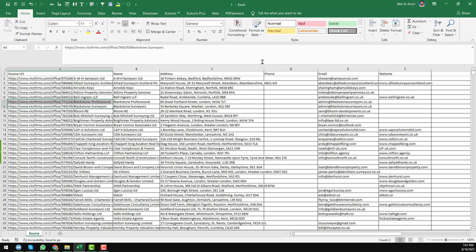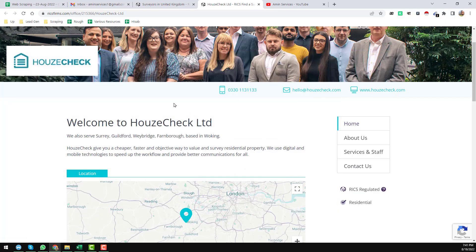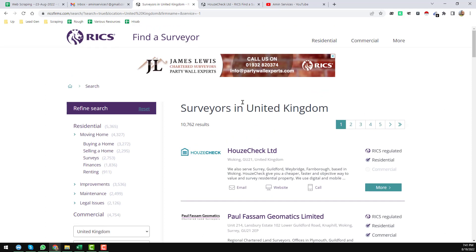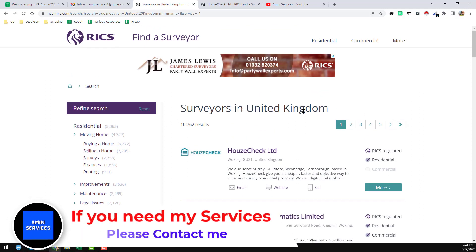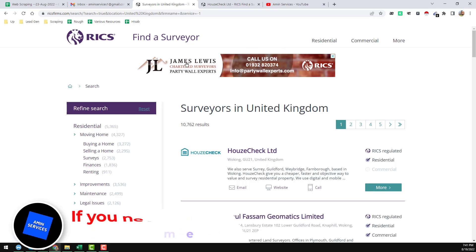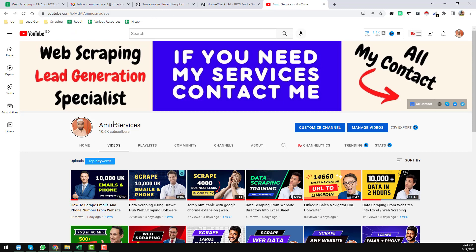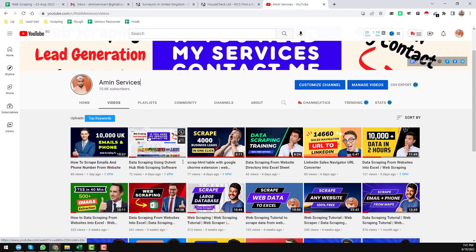If anyone needs these leads for your project or for your clients — that means surveyors in the United Kingdom — you can contact me. Or if you need this kind of scraping help, please contact me. All the details on how to scrape this data from this website I have shown in my two videos.